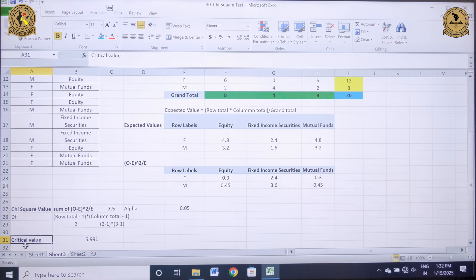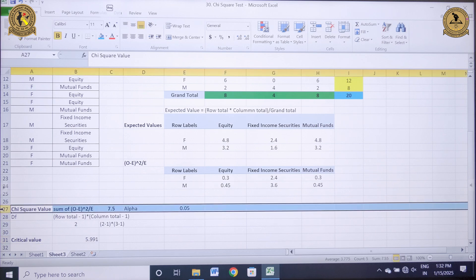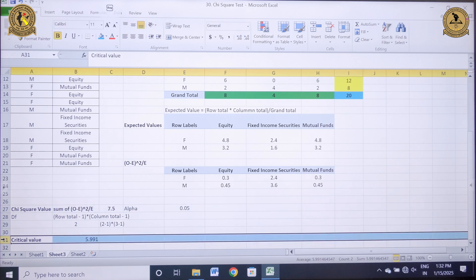I can take my decision by comparing the chi-square value with the critical value. Since the calculated chi-square value of 7.5 is more than the critical value of 5.991, I will reject the null hypothesis.